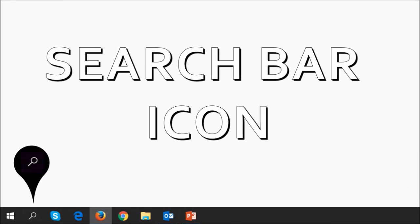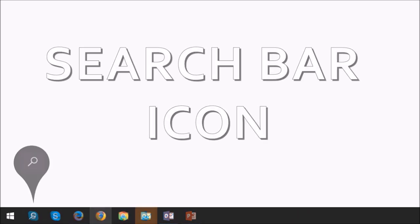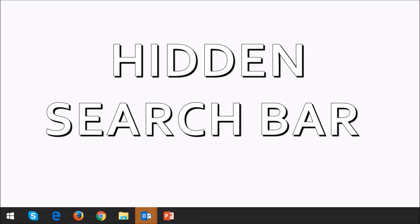You also have the option to replace the search bar with the search icon. I personally prefer to hide the search bar.